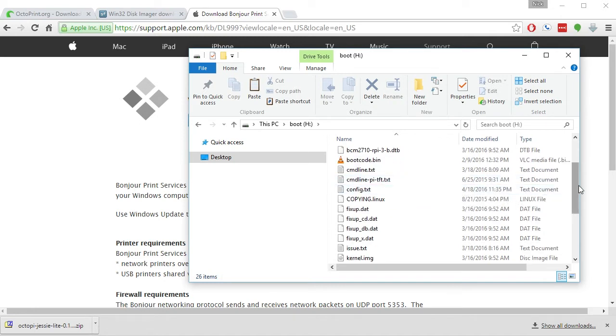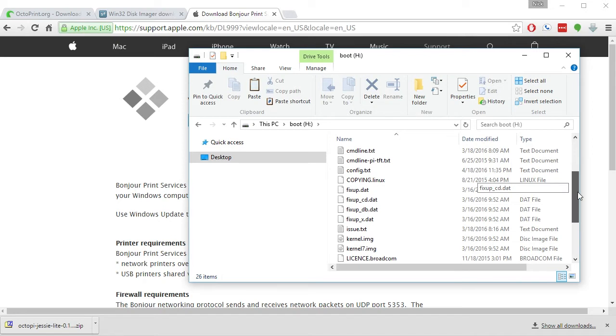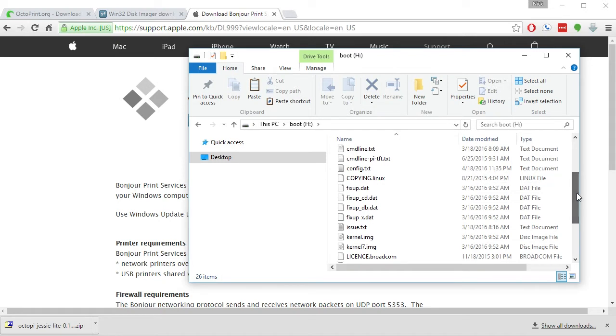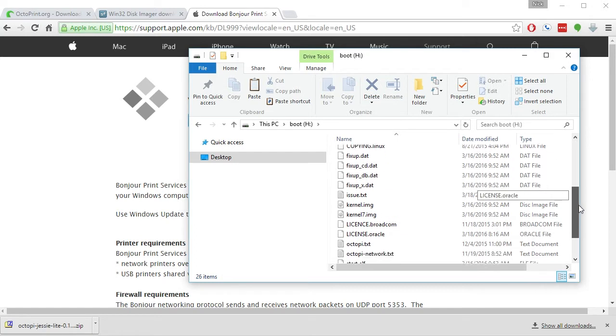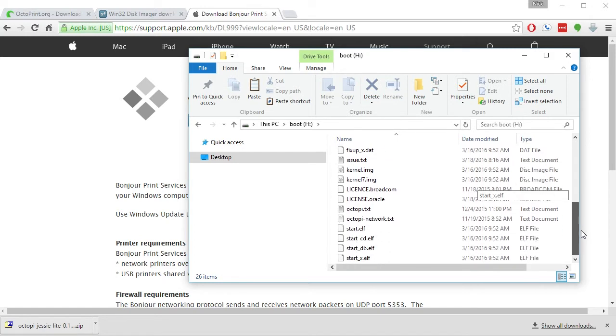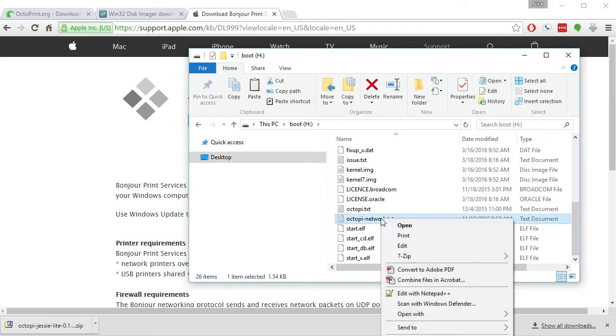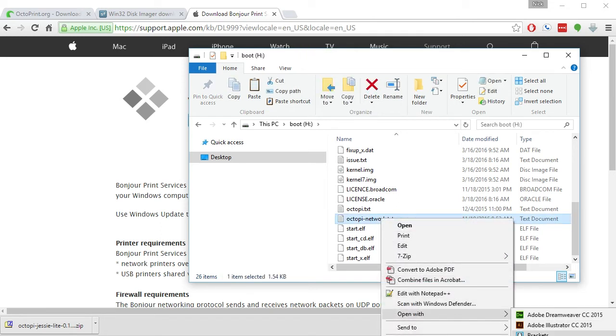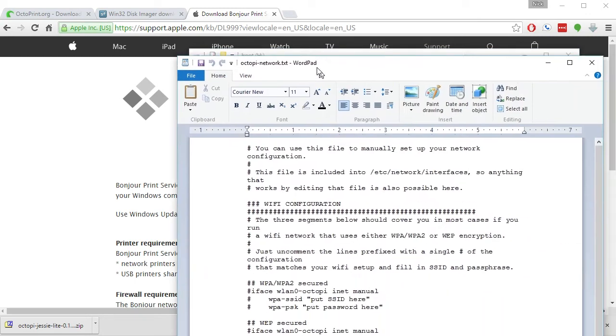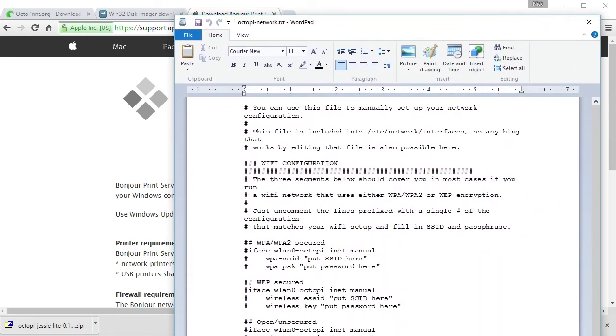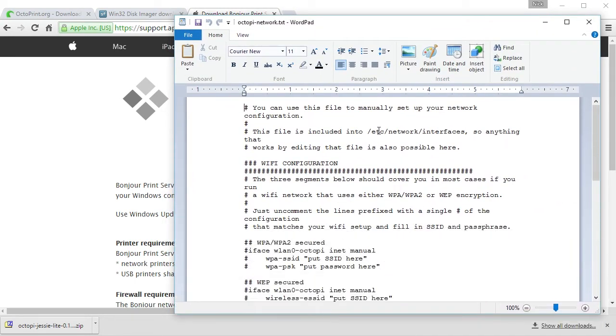you want to get the wireless working so that when the Pi boots up, it automatically joins your wireless network. Navigate to the root of that SD card and open up the OctoPi-Network.txt file. Make sure to use WordPad for this and not Notepad, because WordPad formats the file more correctly.